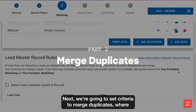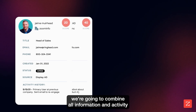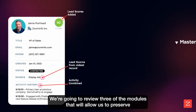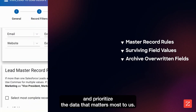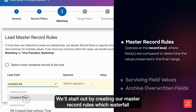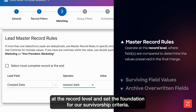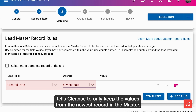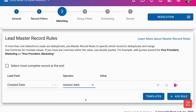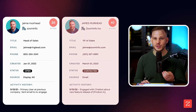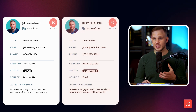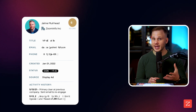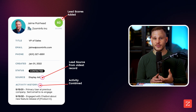Next, we're going to set criteria to merge duplicates, where we're going to combine all information and activity from a group of identified duplicates into a single master record. We'll review three modules that will allow us to preserve and prioritize the data that matters most to us. We'll start out by creating our master record rules, which waterfall at the record level and set the foundation for our survivorship criteria — meaning this rule tells Cleanse to only keep the values from the newest record in the master. However, if our merge only retains values from the newest record, we could potentially be losing valuable data, like where did this lead come from, or maybe I want to combine all the activity when scoring this lead, as opposed to just accounting for the last activity.